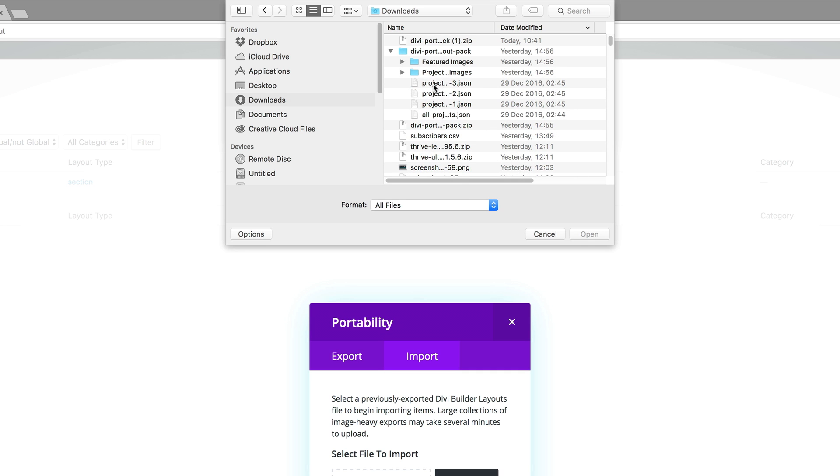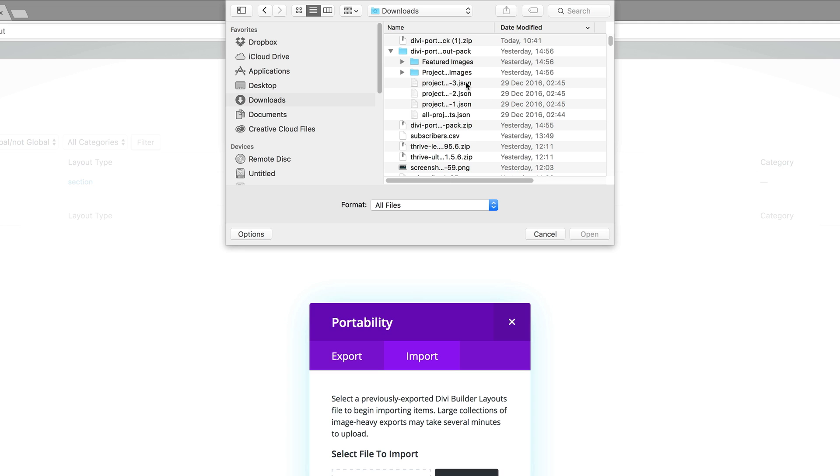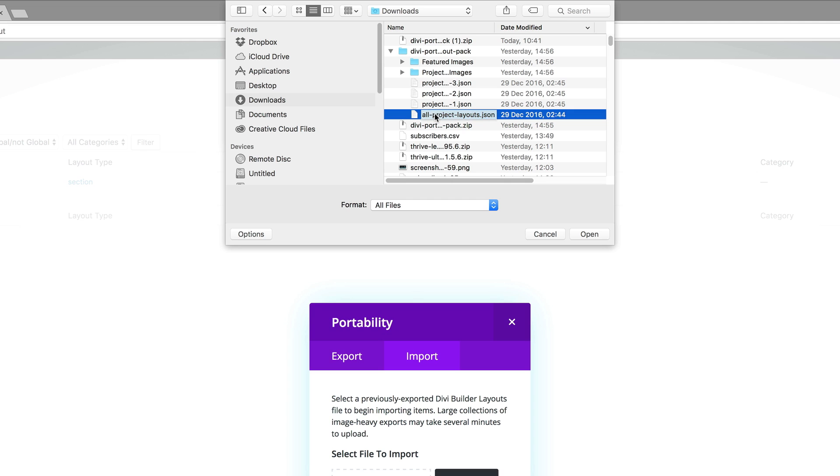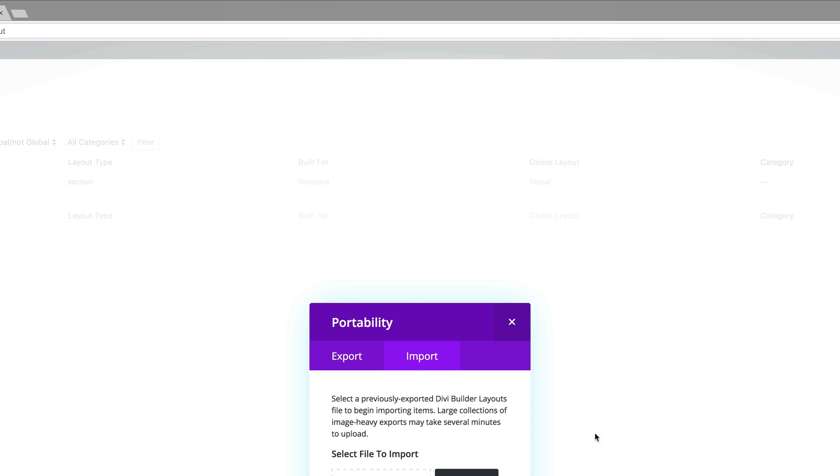I'm going to scroll to these JSON files. Here you can see you have Project Three, Project Two, and Project One. You can either install one by one, which means if you want to decide which one to use, you have to keep going back and doing this process again until you choose the one you like. But in my case, I'm going to choose the option which installs all three of them. That way, it's easier for me to decide which one without going back to install them. I'm going to click on the All Projects Layouts JSON file and then click Open.